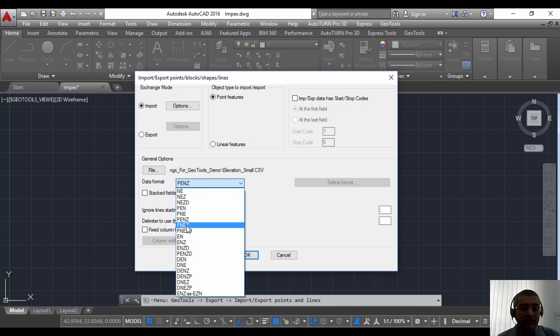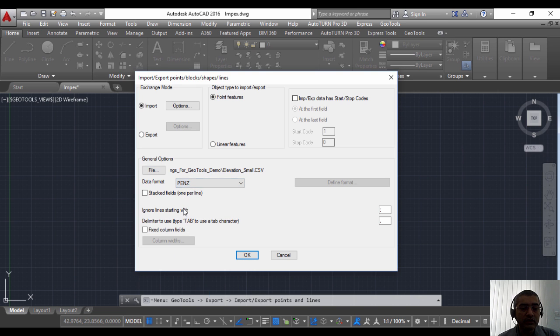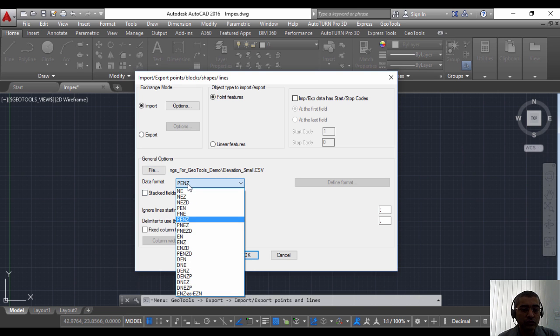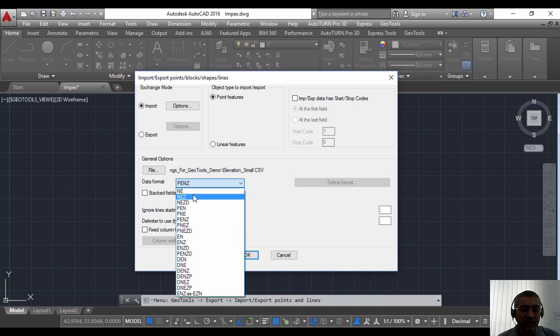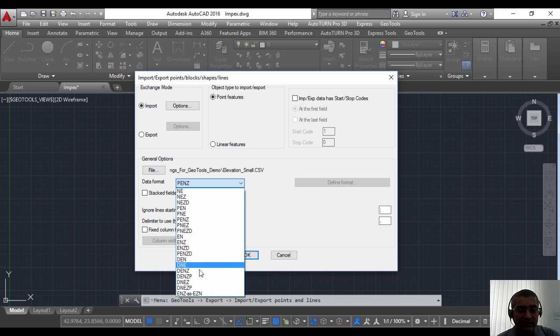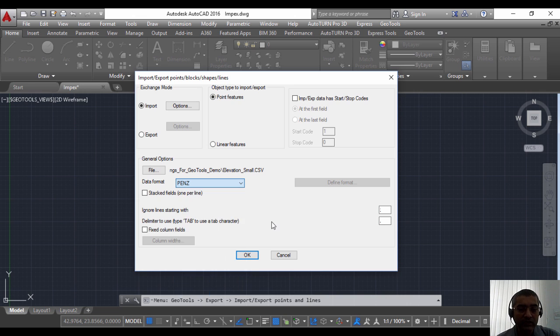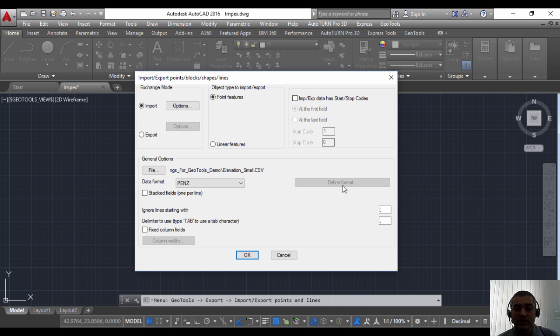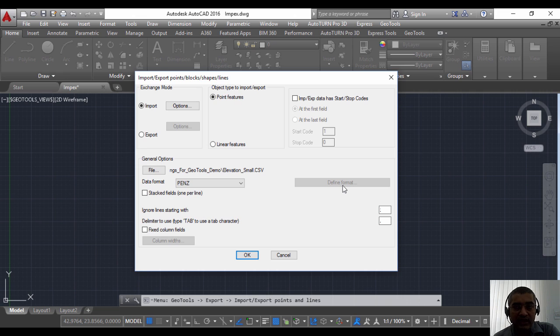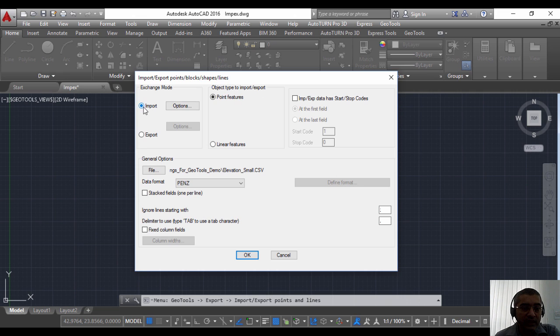That is what I have specified here as the format. You can choose any of these existing formats. For the moment these are the supported formats, but in future, as you can see, we have an option here called defined format by which you can define exactly any custom format that you have.